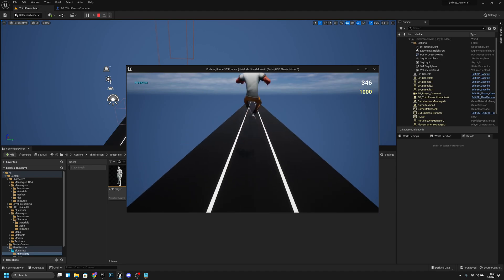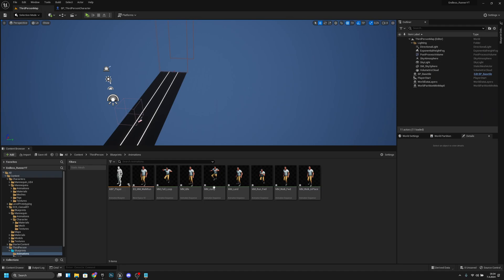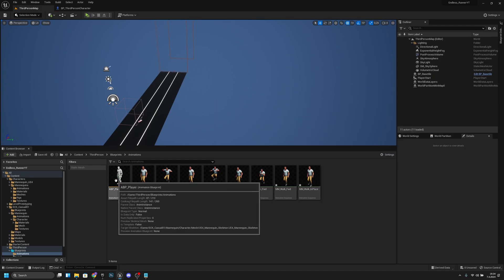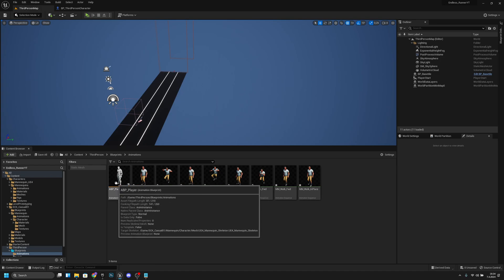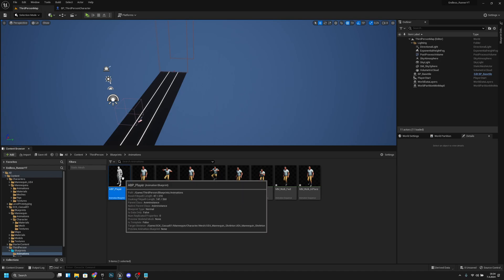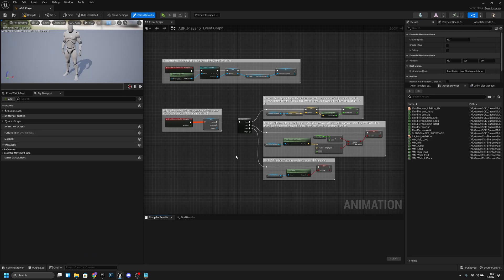One more thing, you might get some error and it might be because of this. Let's open the animation blueprint that we just created. When we go to the anim graph...